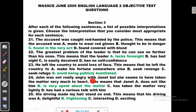Number 24: John was not really angry with Janet, but she seems to have taken the matter very much to heart. If you take a matter to heart, you become worried or upset by it. The options: Janet does not like him (no), she is very upset about the matter (yes, correct), has taken the matter very lightly (no), has had a serious talk with him (no). If you take a matter to heart, you are upset about the matter.